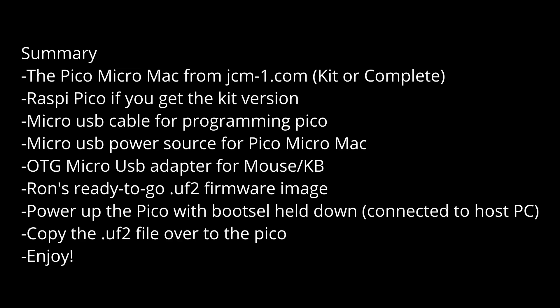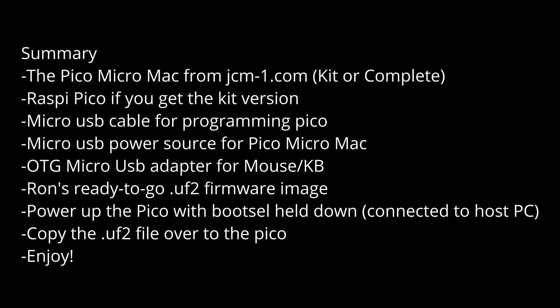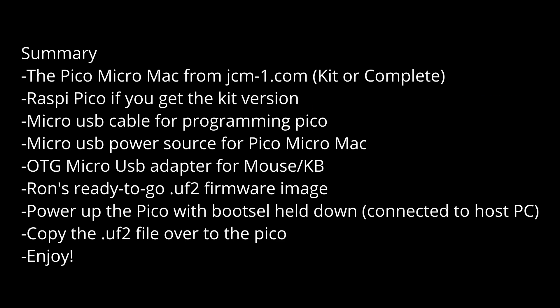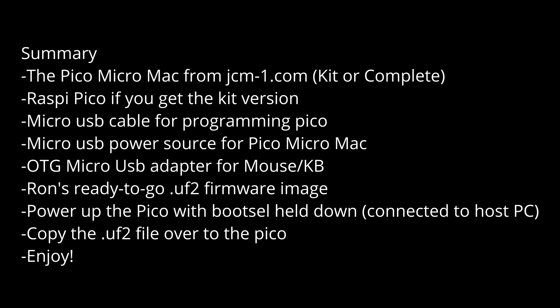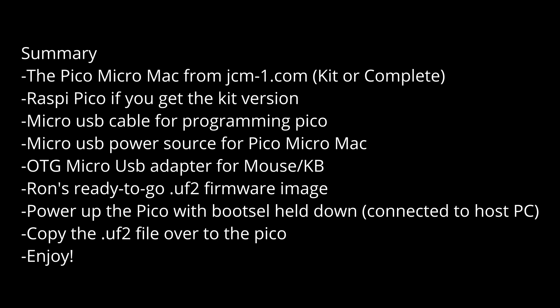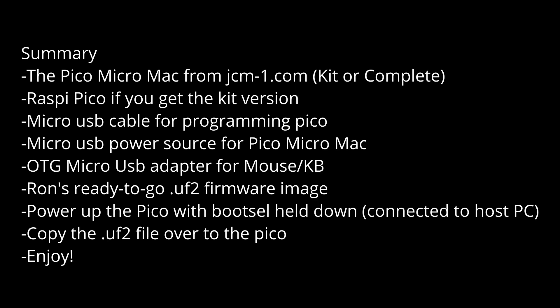So in summary, if you want to try this out like I just did, you need the following: Pico Micro Mac from jcm-1.com, you can get that kit or the completed one. You need a Raspberry Pi Pico if you get the kit version, a micro USB cable for programming, a micro USB power source, and an on-the-go micro USB adapter so you can connect your mouse and keyboard. You want to go grab Ron's ready-to-go UF2 file, power up the Pico with boot select held down, copy the UF2 file over to the Pico, and then enjoy.